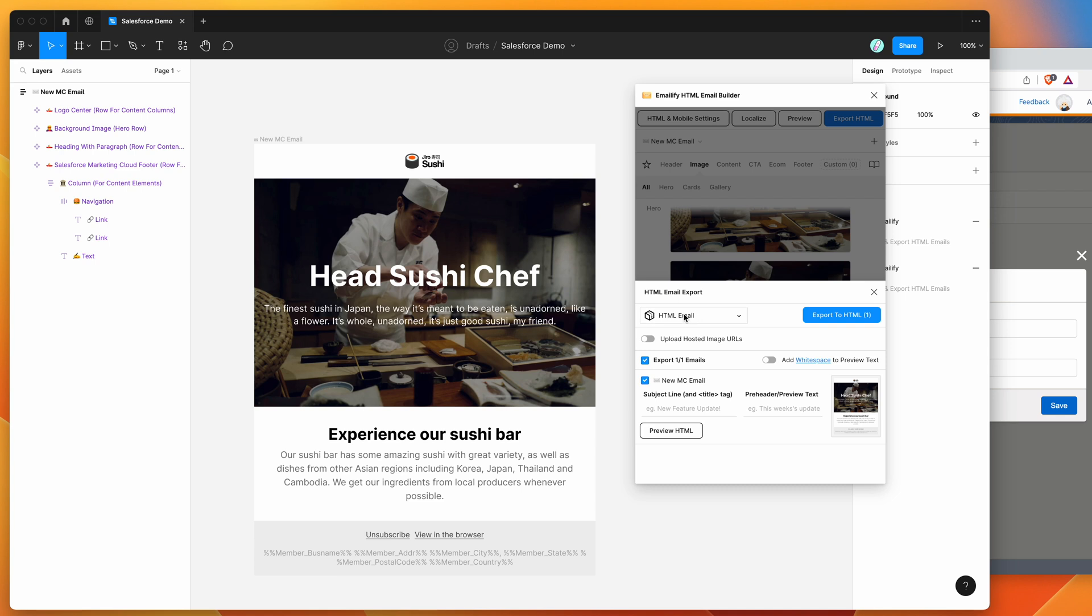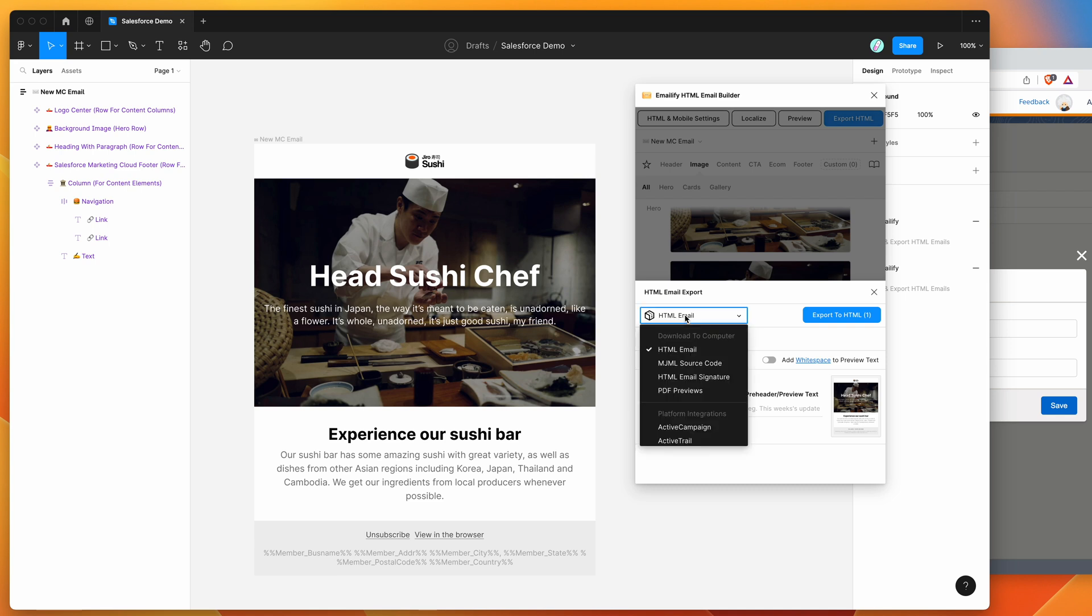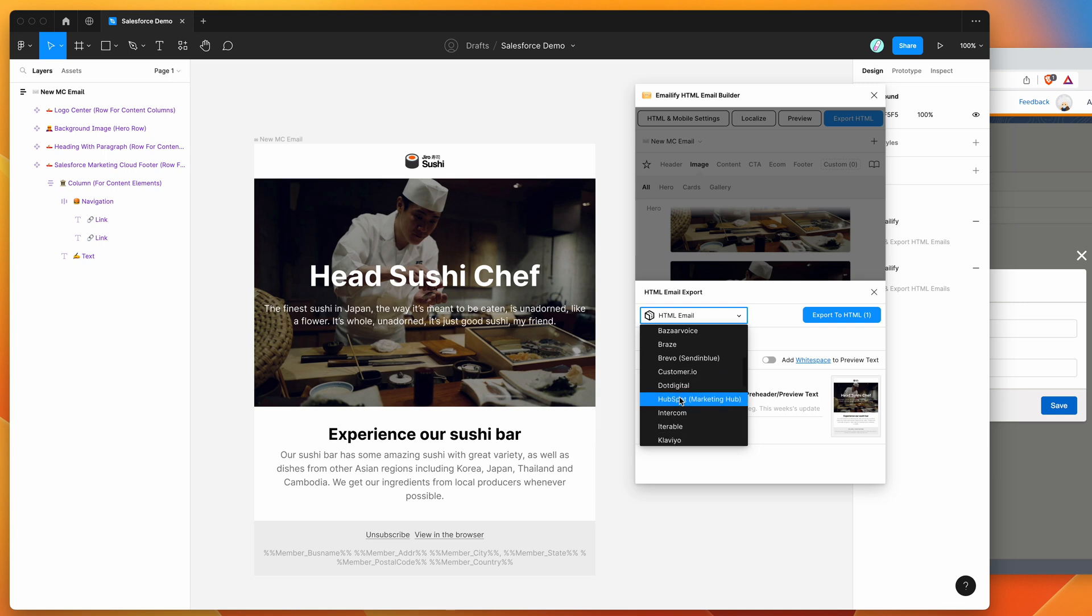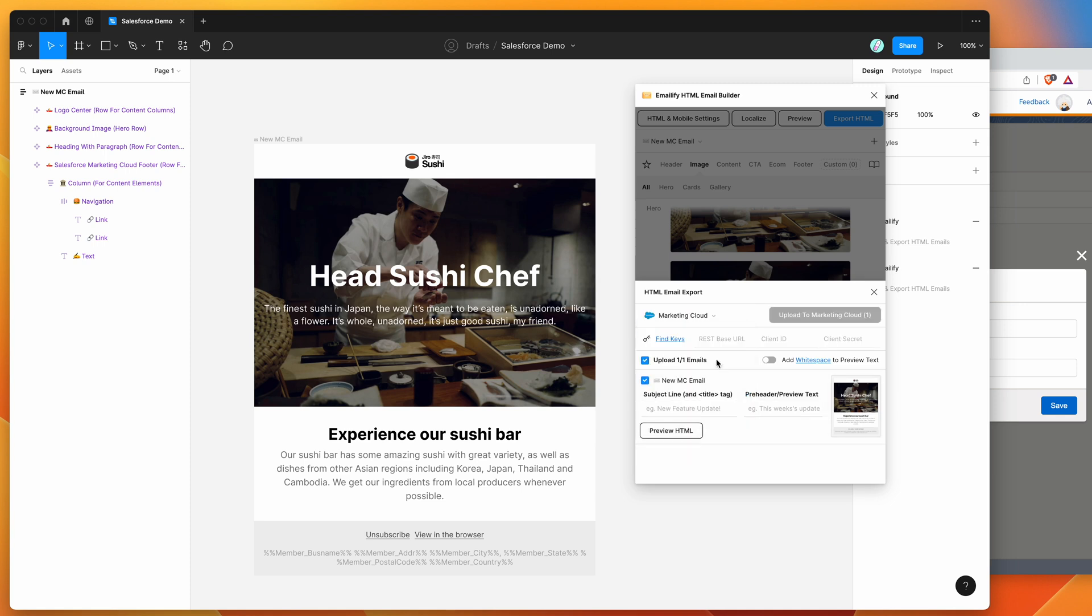And then you can just change this HTML email option and scroll down to the platform integrations and just select the marketing cloud item. So click on marketing cloud and you'll see the little Salesforce icon. And if you need help finding the keys, you can click on this little link here, but I'll show you how to do that in marketing cloud as well.